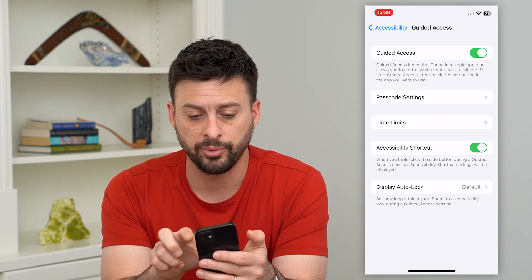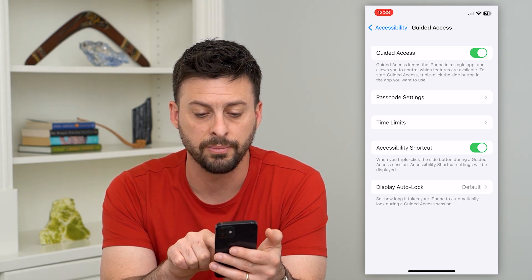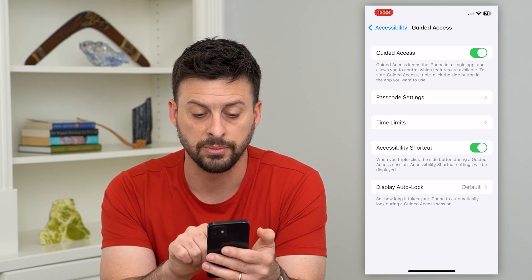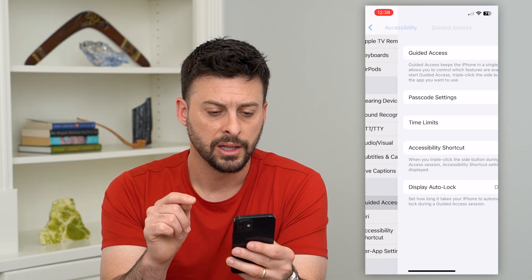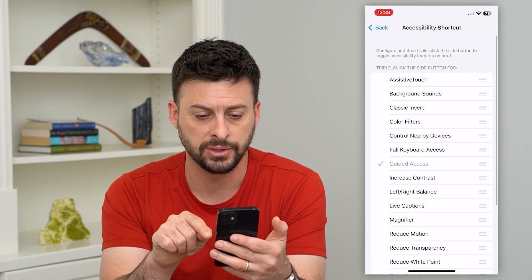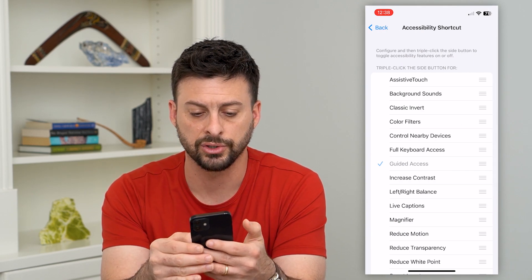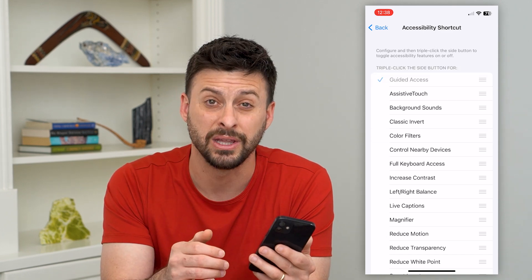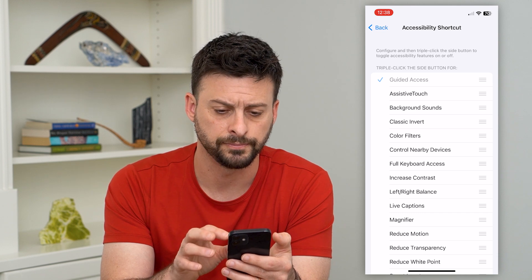Triple click that and you can see the Accessibility Shortcut. Make sure that is turned on, because you want to be able to triple click that as well. Under Accessibility Shortcuts, you can see Guided Access here — make sure that's checked and move it to the very top so it'll be the first accessibility shortcut.